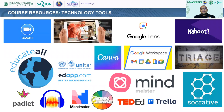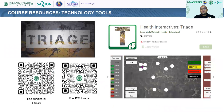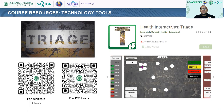Among the various technological tools available online, I would be focusing on Triage, which is an online application developed by Loma Linda University Health. It is a gamification of the triage process. Attached here is a QR code for both Android and Apple users so that they could download the application to experience this useful tool in the practice of triage, specifically in disaster nursing activities.